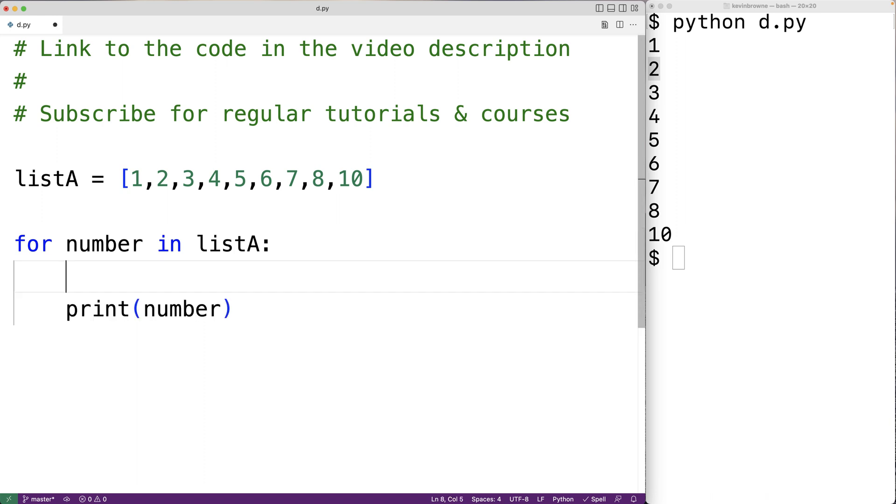A number is even if it's divisible by two. What divisible by two means is if we take the number and divide it by two, there should be zero remainder.